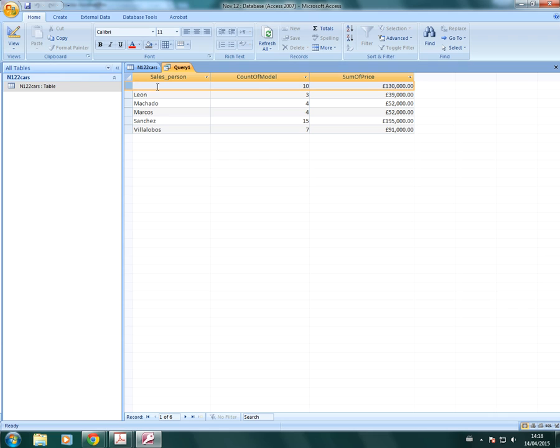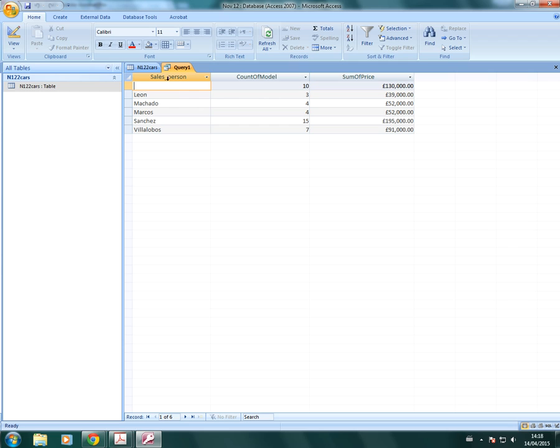You'll notice that this row has no salesperson in there. That's because there are sales. There are some cars that have not yet been sold. So they don't have a salesperson. They have a value, but they don't have a salesperson. So what we need to do is we do need to modify that in our summary so that we get the correct answer.